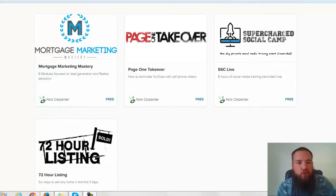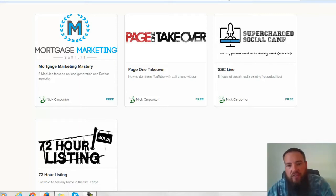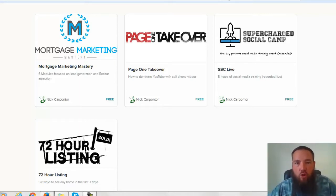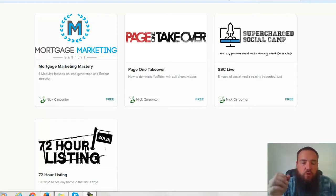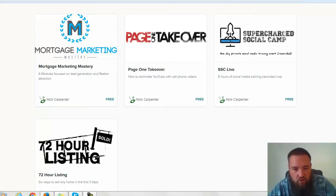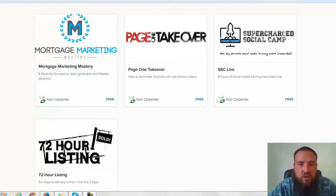You can see you have the major program Mortgage Marketing Mastery, which I'm going to go inside in just a second, and then you also have the three bonus trainings that exist in here now. Page One Takeover is all about how to take over YouTube and dominate YouTube in your local market. You also get access to Supercharged Social Camp, which was a one-day private social media training for an insurance mastermind with Sean Mathis, and then also we have 72-hour listing, which is six ways that realtors can sell any house in the first three days.